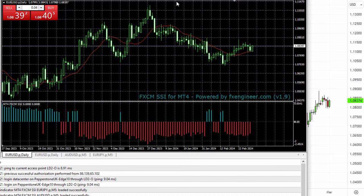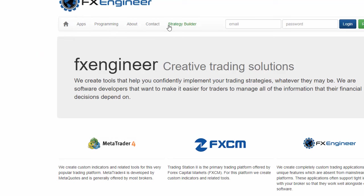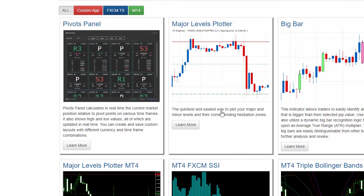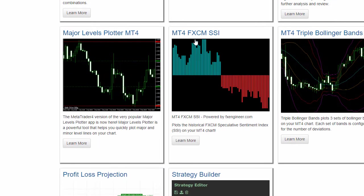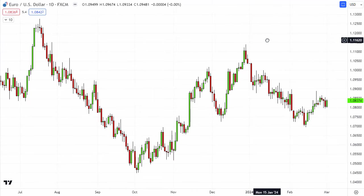I'm going to bring this up — I've used this data for years. If you want it and you use MT4, go to fxengineer.com, click on MetaTrader 4 and then scroll down. They have scripts and programs for various things, but I'm only interested in the FXCM SSI. Click on the FXCM SSI — it's $99, it's always been $99. You download it, it's a one-off fee, you download it onto your computer and then upload it into MT4. Simple as that.